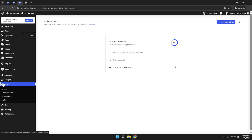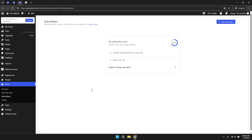Within the same context, you will encounter another reference to subscribers within the user management process, further highlighting the importance WordPress places on effectively managing your site's subscribers. Here, you can verify subscriber information and even manage settings related to user interactions.